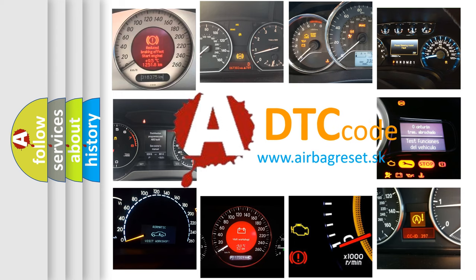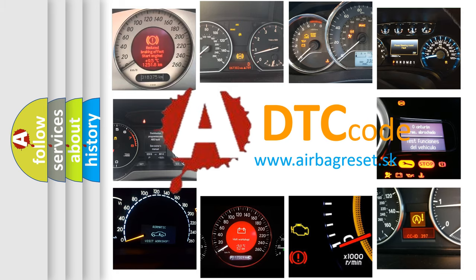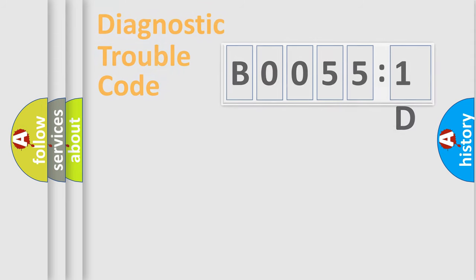What does B00551D mean, or how to correct this fault? Today we will find answers to these questions together.